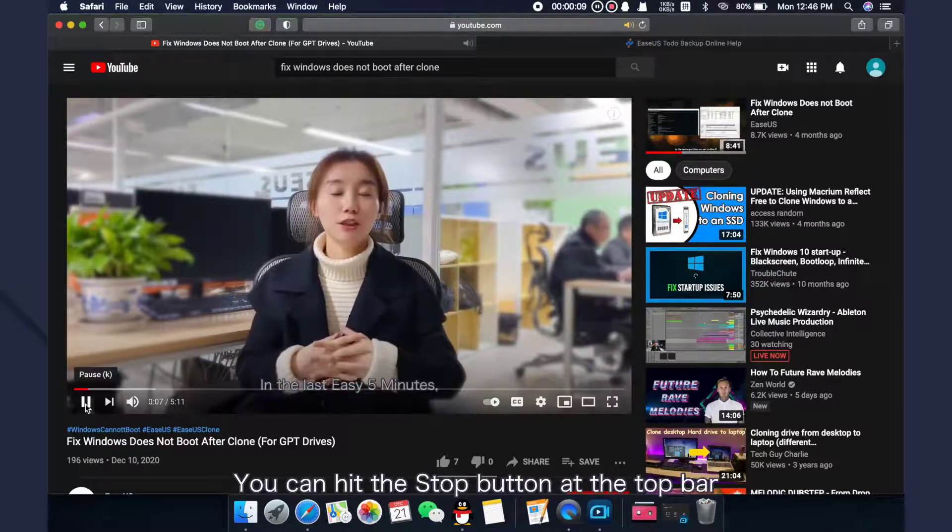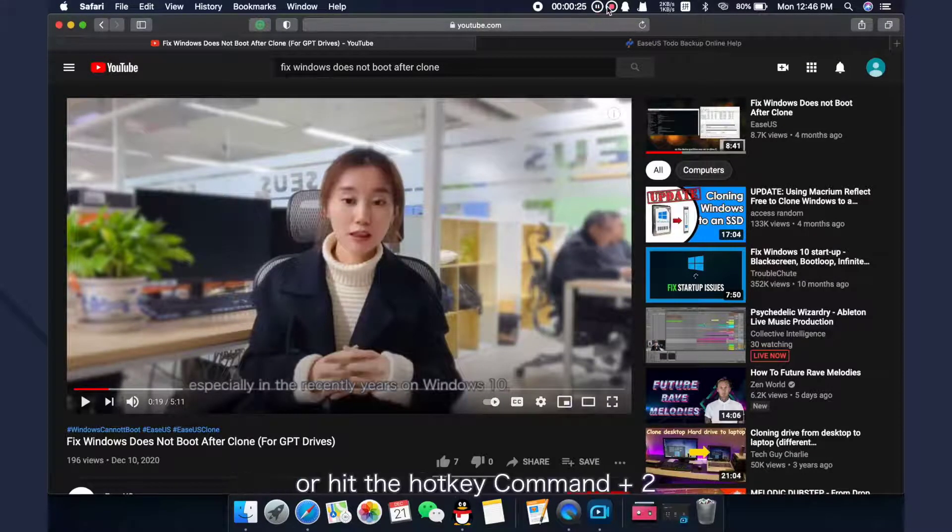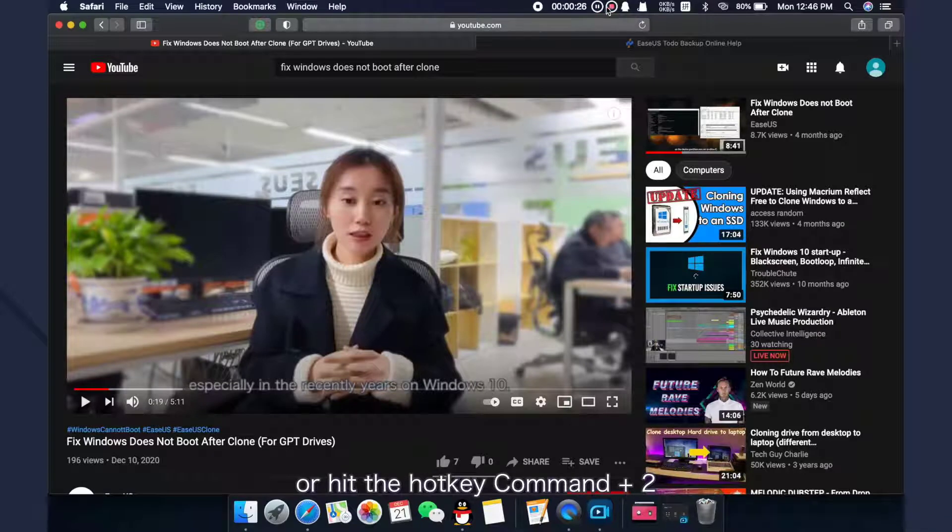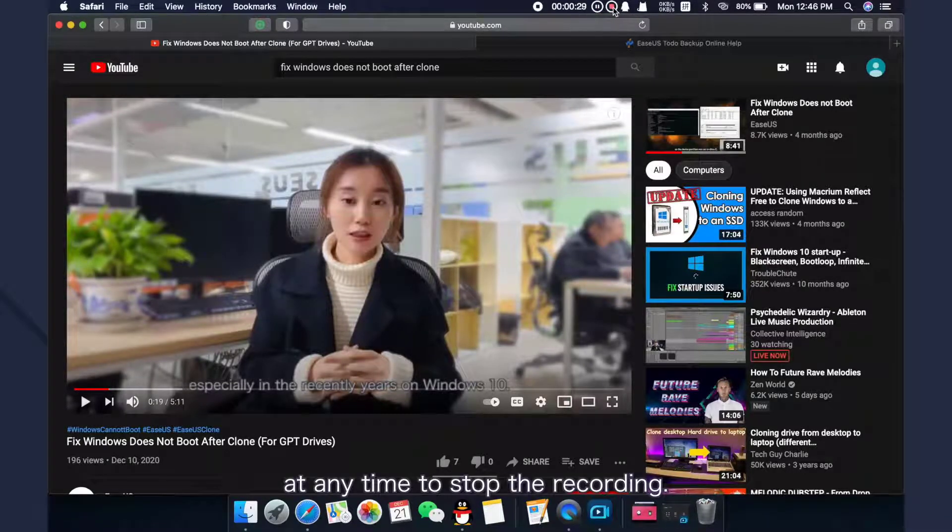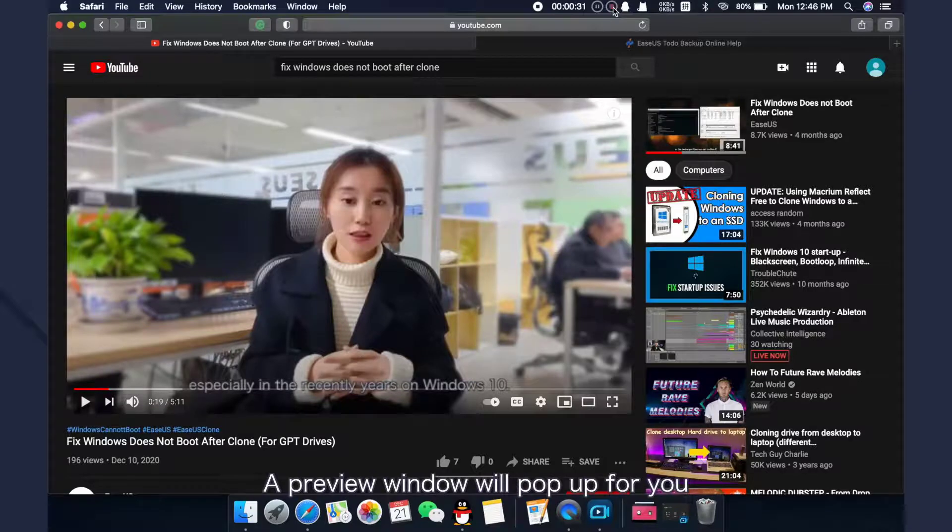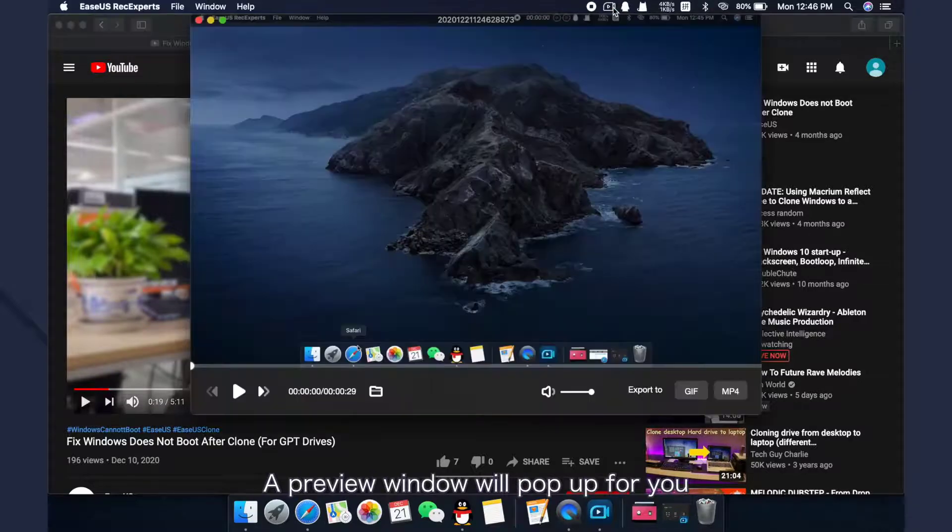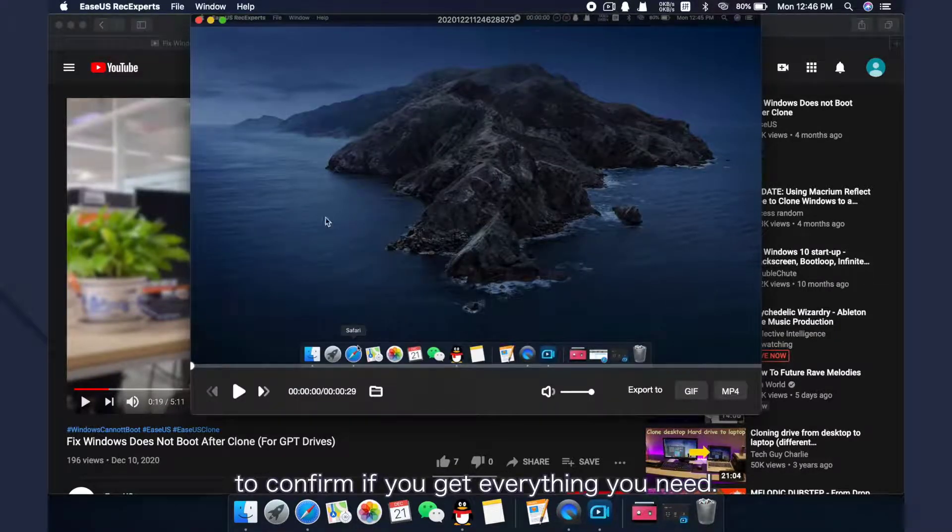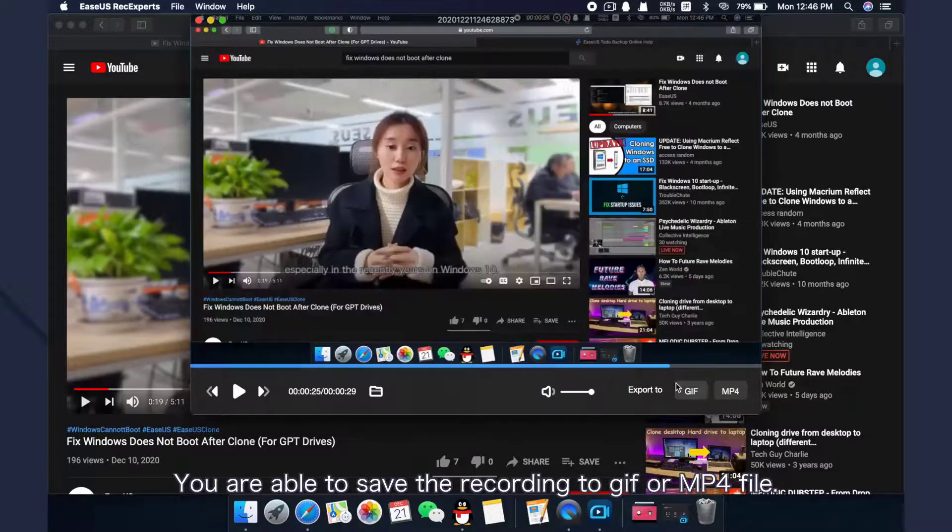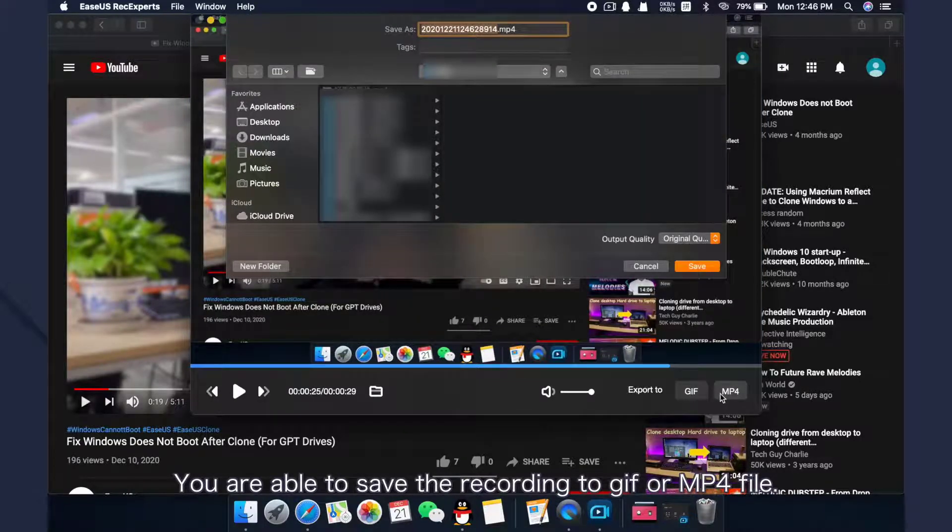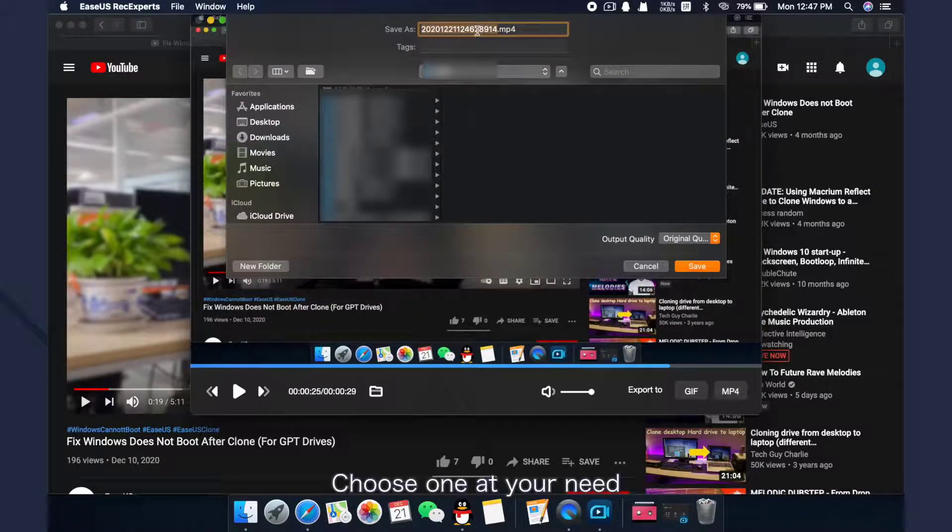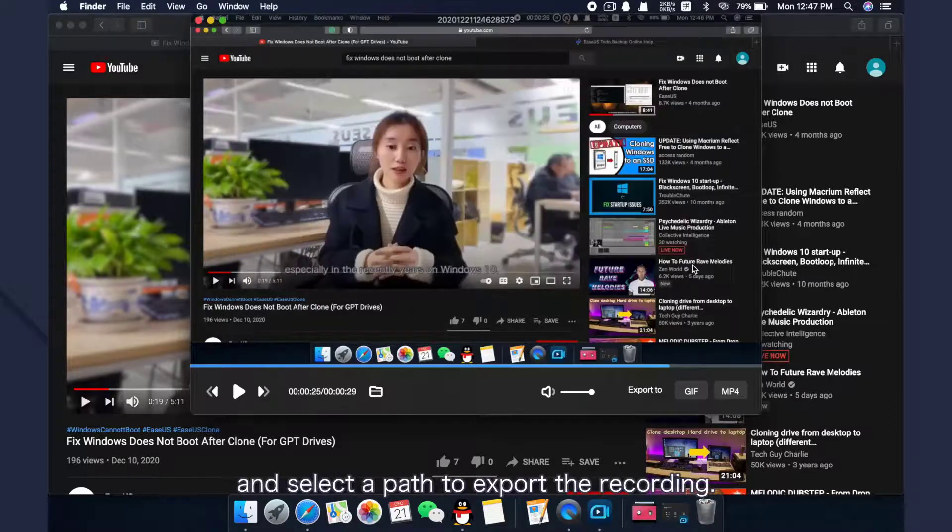You can hit the stop button at the top bar or hit the hotkey Command+2 at any time to stop the recording. A preview window will pop up for you to confirm if you get everything you need. You are able to save the recording to GIF or MP4 file. Choose one at your need and select a path to export the recording.